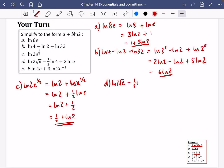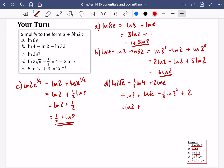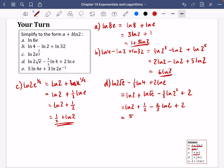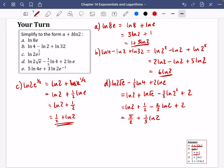Question C: LN(2E^(1/2)). Split into LN2 plus LN(E^(1/2)). LN(E^(1/2)) = (1/2)·LNE = 1/2. So written in the correct order, the answer is 1/2 plus LN2. Question D: LN(2√E) minus (1/3)·LN4 plus 2·LNE. Split into LN2 plus LN(E^(1/2)) minus (1/3)·LN(2²) plus 2. That gives LN2 plus 1/2 minus (2/3)·LN2 plus 2, which simplifies to 5/2 plus (1/3)·LN2.